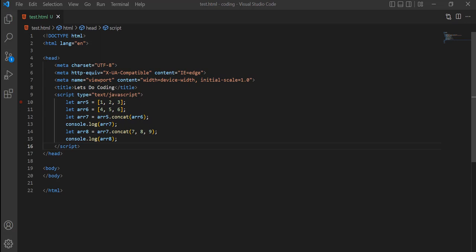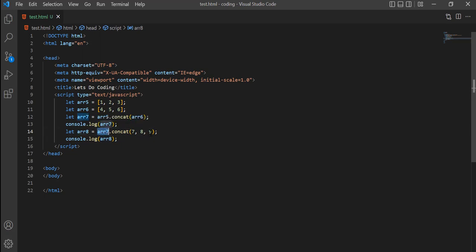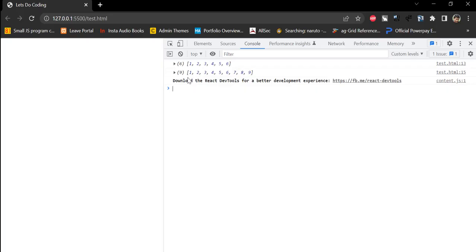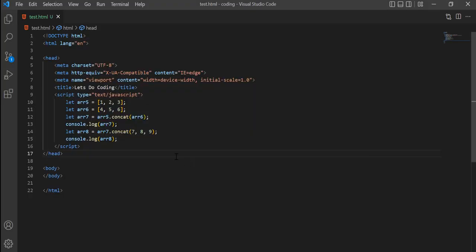We can even add values directly using concat — a single value or comma-separated multiple values. I've declared array8 by taking array7 and concatenating three additional values, creating the new array8 which contains 1, 2, 3, 4, 5, 6 plus those three extra values.